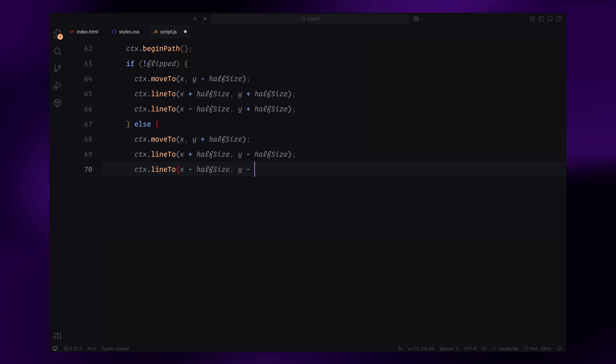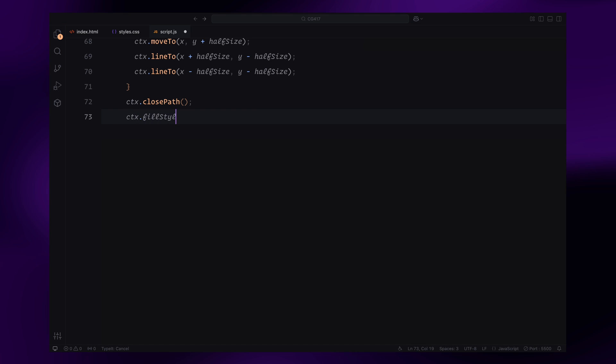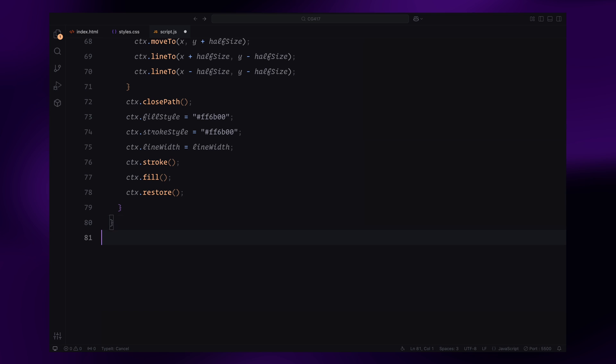Finally, we set the fill and stroke styles and render the filled triangle. Once the triangle is drawn, we restore the canvas state to avoid affecting other drawings. This function ensures that each triangle is rendered and animated correctly based on its state.